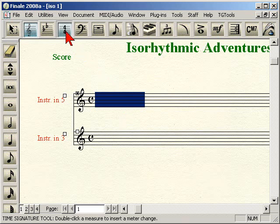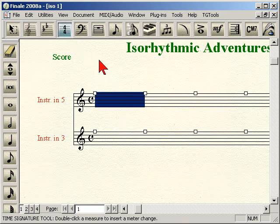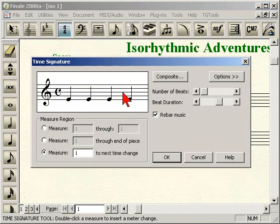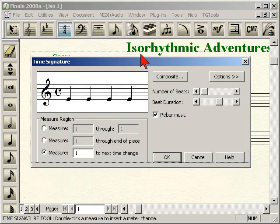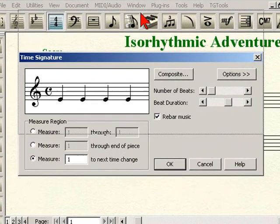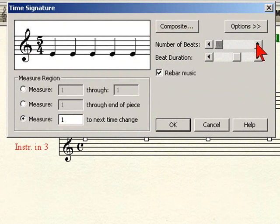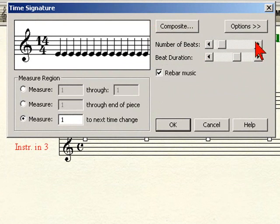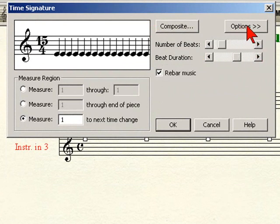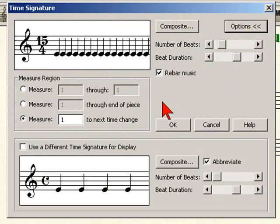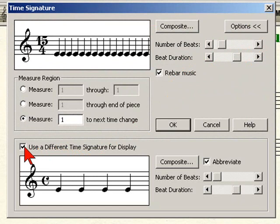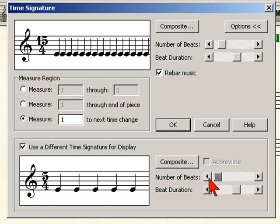So we click on our Time Signature tool and double-click into the instrument, which brings up the Time Signature window where we're going to change the time signature to 15/4. Then we're going to choose More Choices on a Mac because we're going to display it in 5/4 — use a different time signature for display. Set it to 5/4 and click OK.